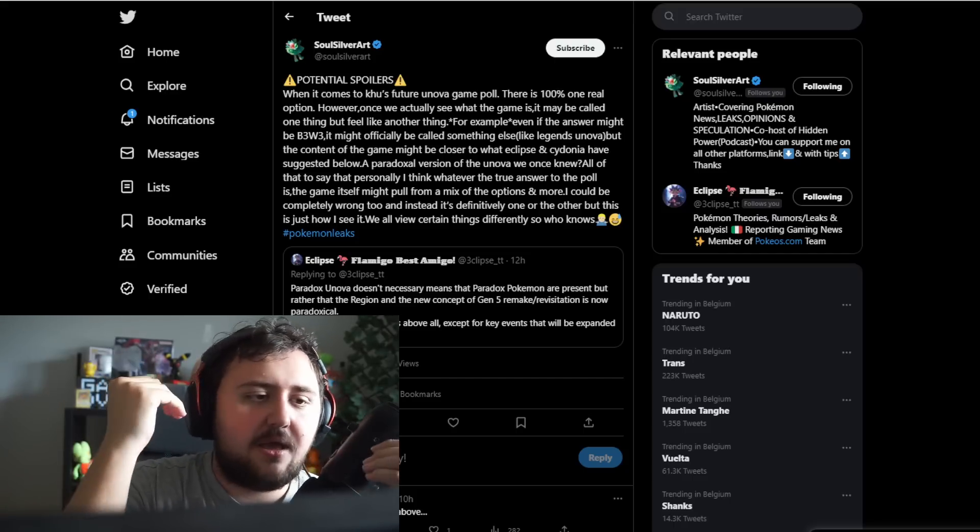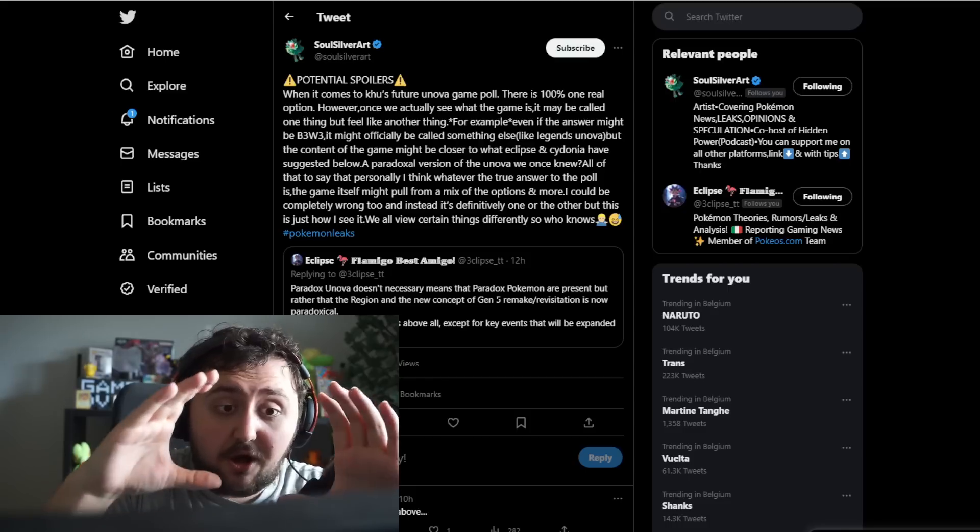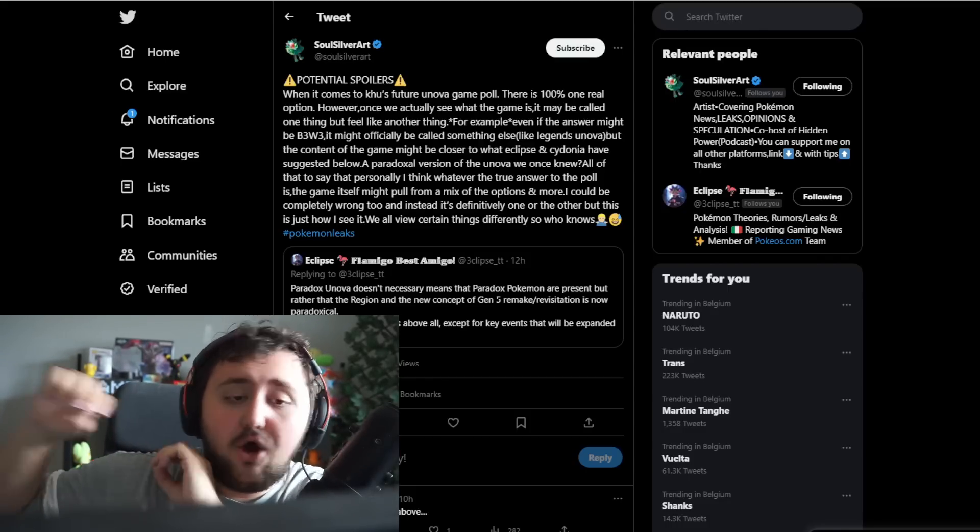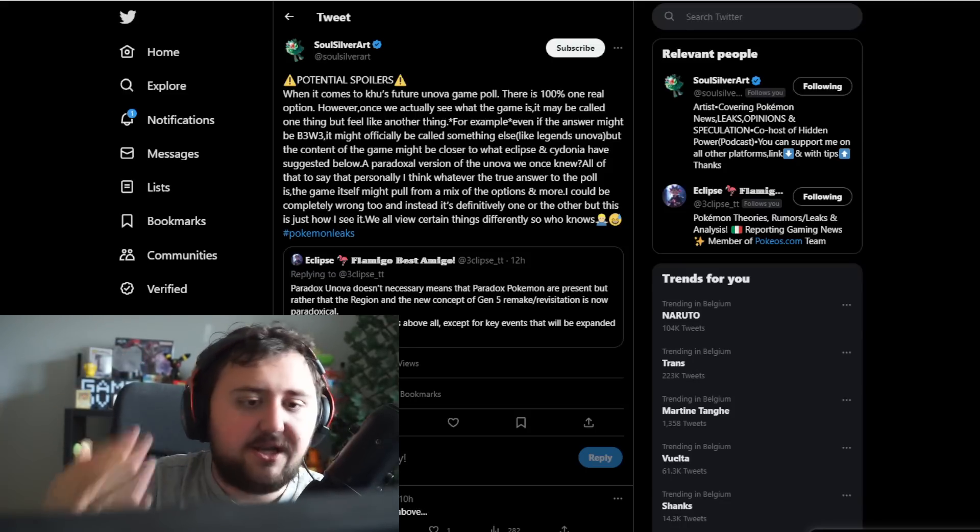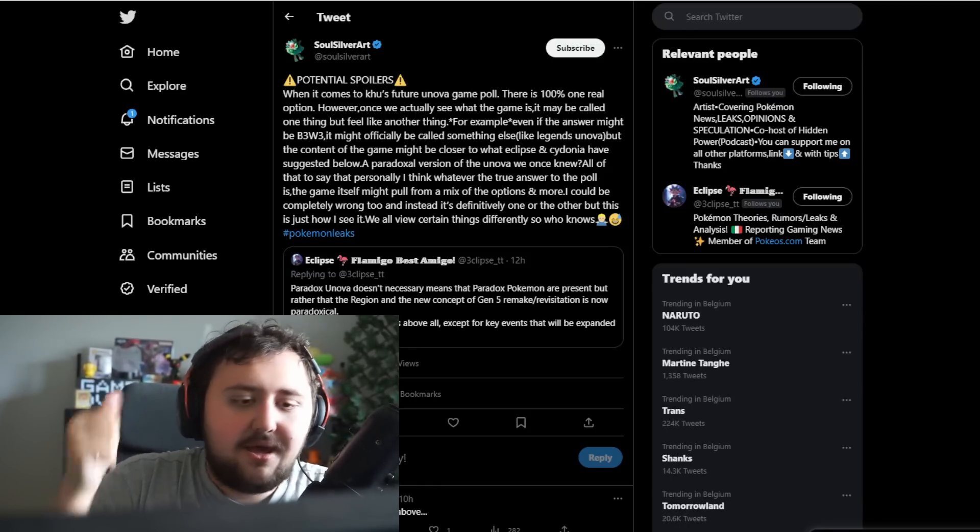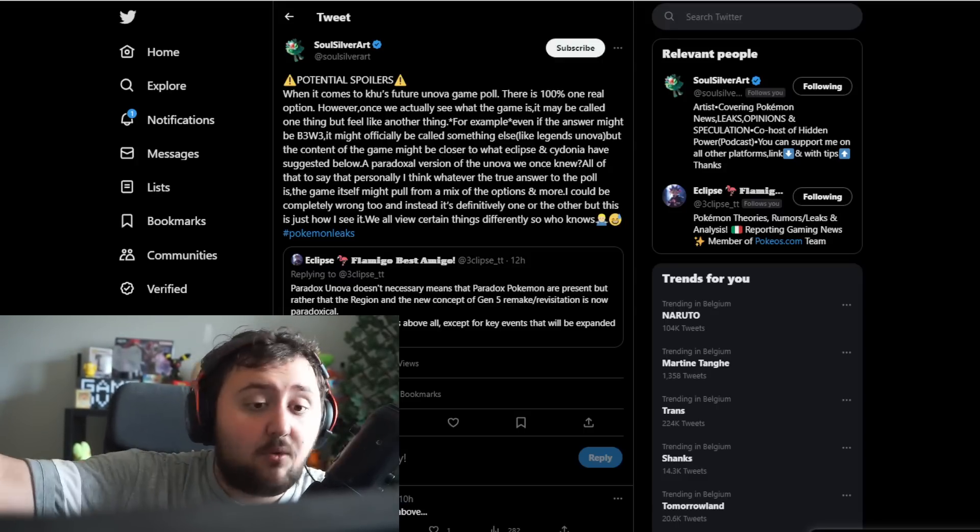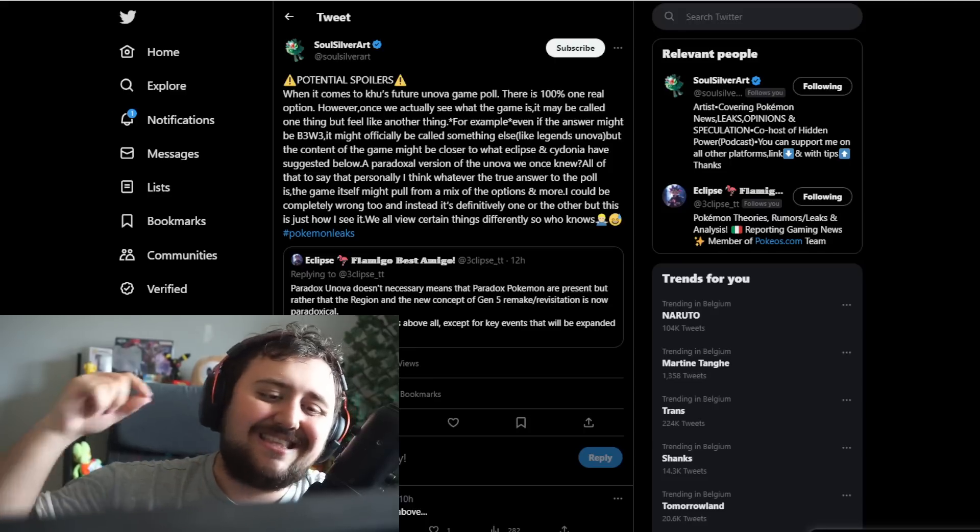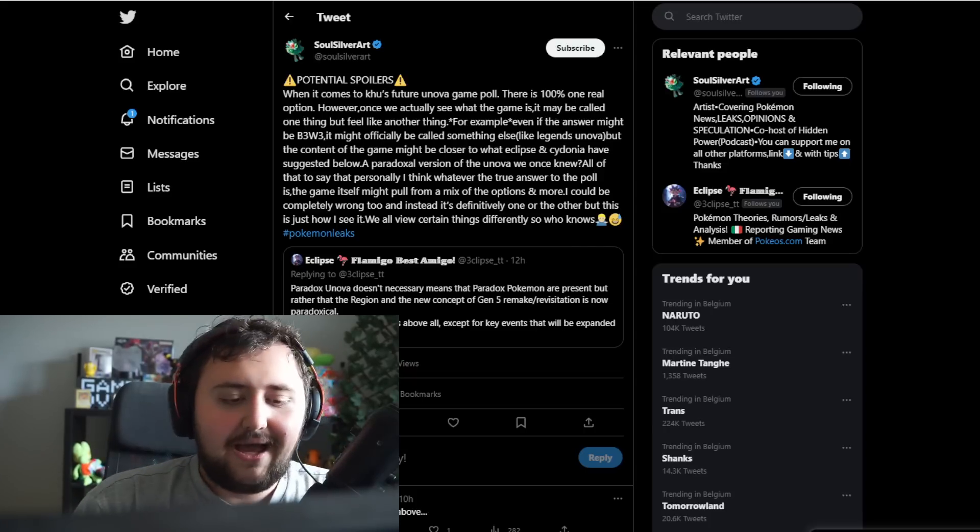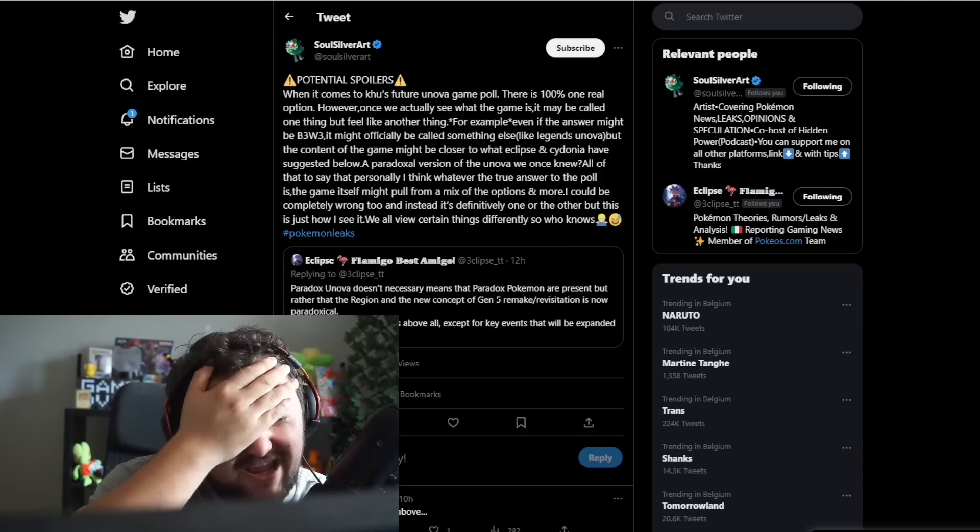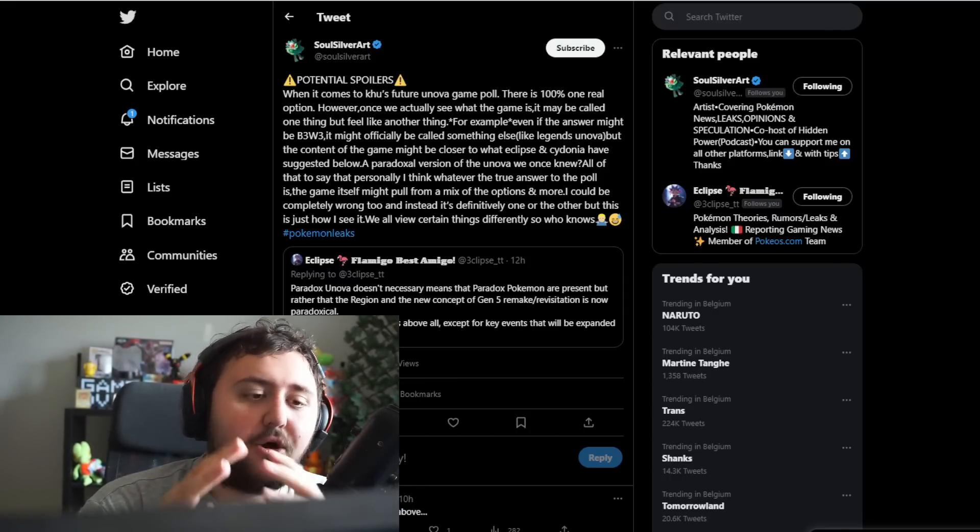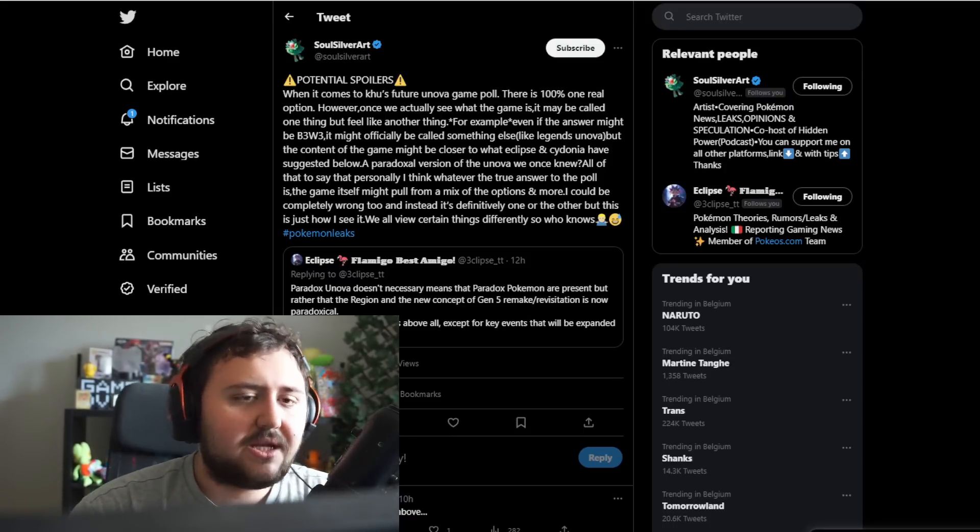All that to say that personally, I think whatever the true answer to the poll is, the game itself might pull from a mix of the options and more. What if it's all of the above? That's what I think makes the most sense. But the definitive choice is the Paradox Unova, because everything would be a paradox of itself. The whole literal game would be Black and White, but not Black and White. Do you understand what I'm trying to say? To make this clear, let's pull up the sales of Pokemon main games.